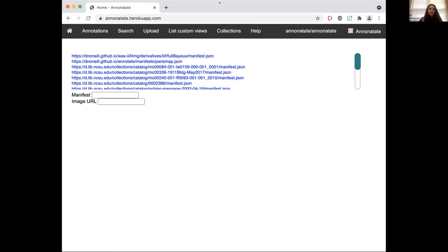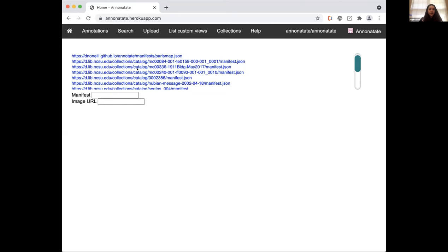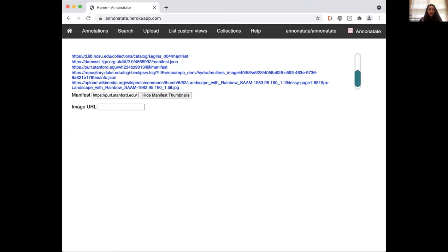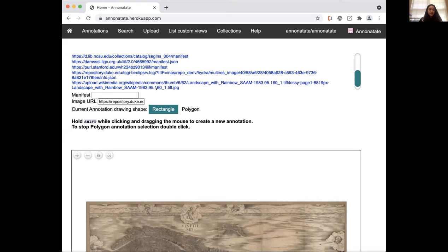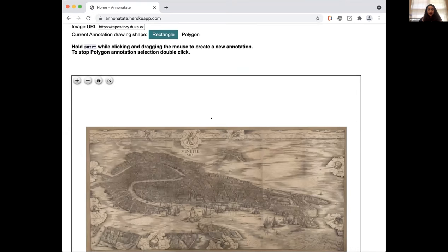This is Anonotate — the homepage, still in development. The idea is you enter a manifest or an image URL. It works not only with IIIF images and IIIF manifests but also with regular JPEGs. You can load a manifest, or load a IIIF image with the info.json, or just load a regular image, and then annotate those images.